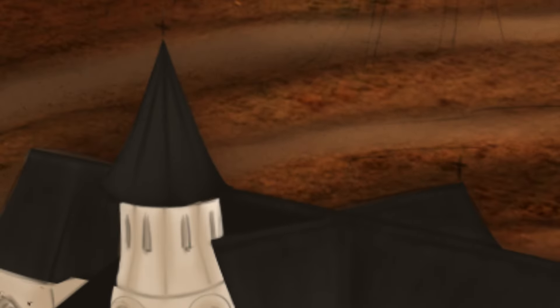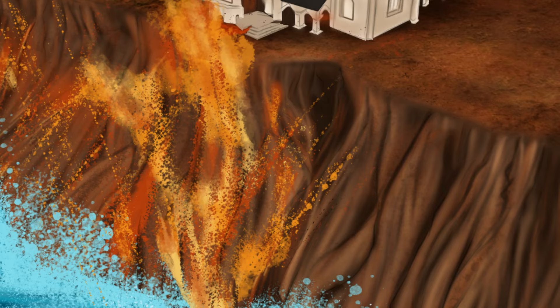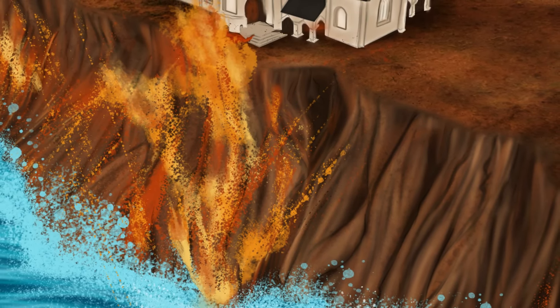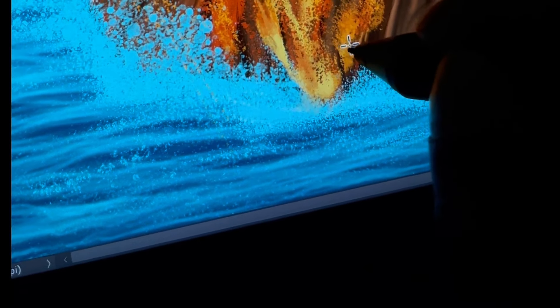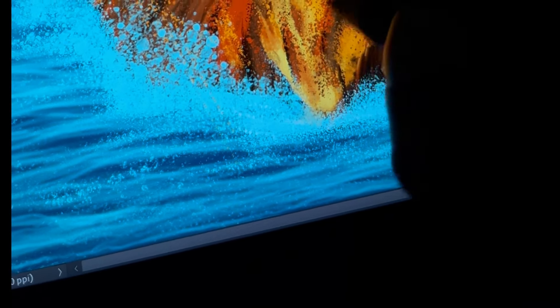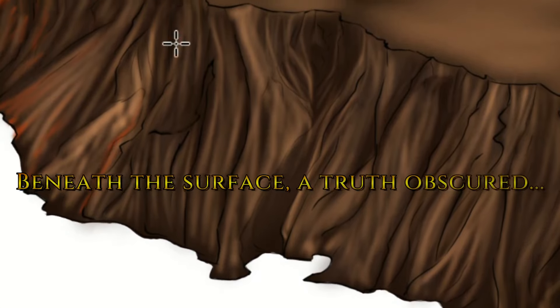In a world of faith and deception. Beneath the surface, a truth obscured.